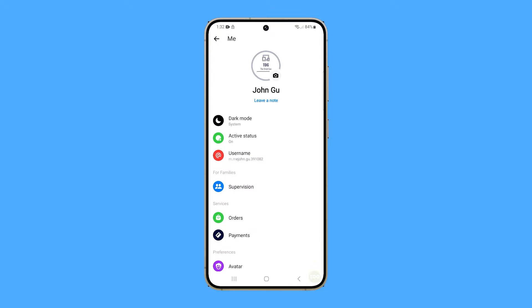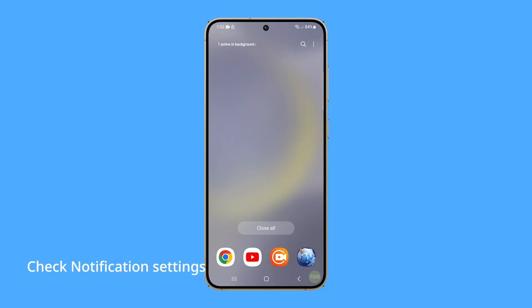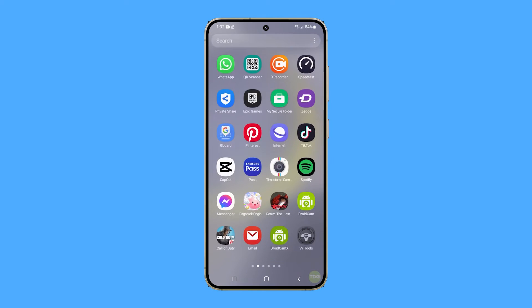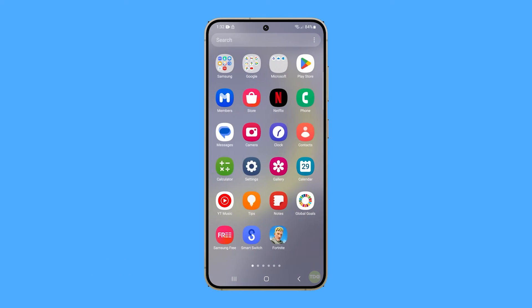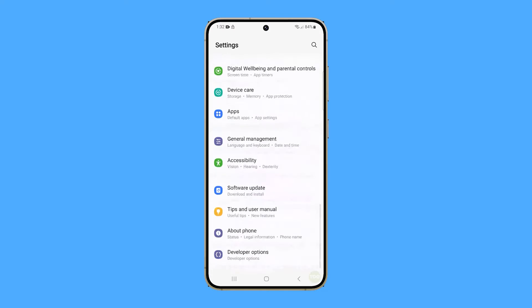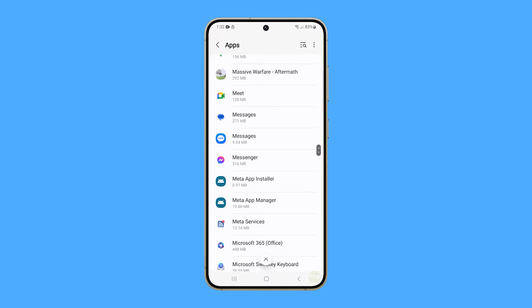If you encounter issues like this, the first thing you need to do is check your phone's notification settings, because it's possible that the app is muted. To do that, open Settings and navigate to Apps. Find and tap Messenger, and tap Notifications.